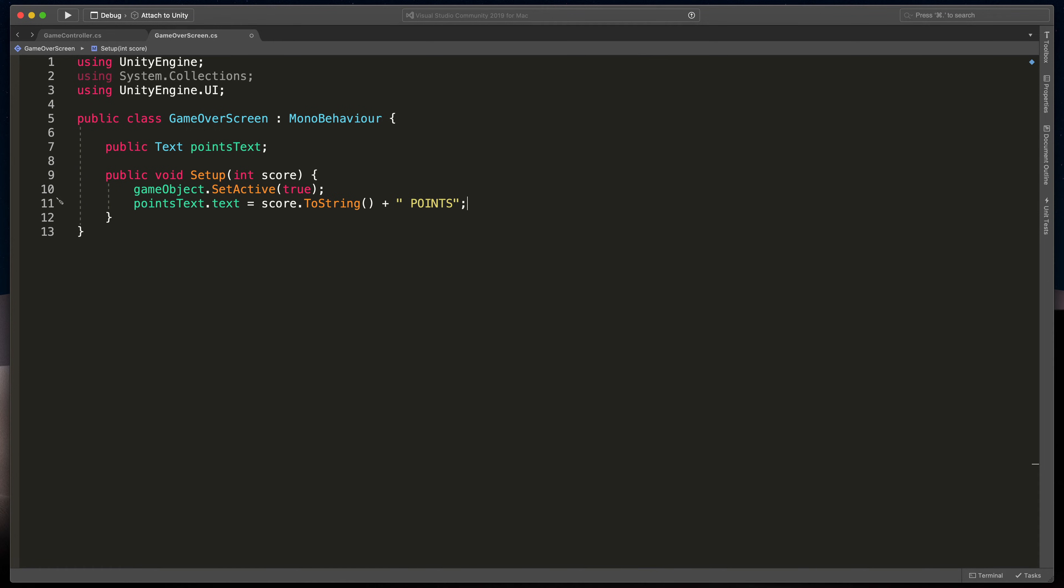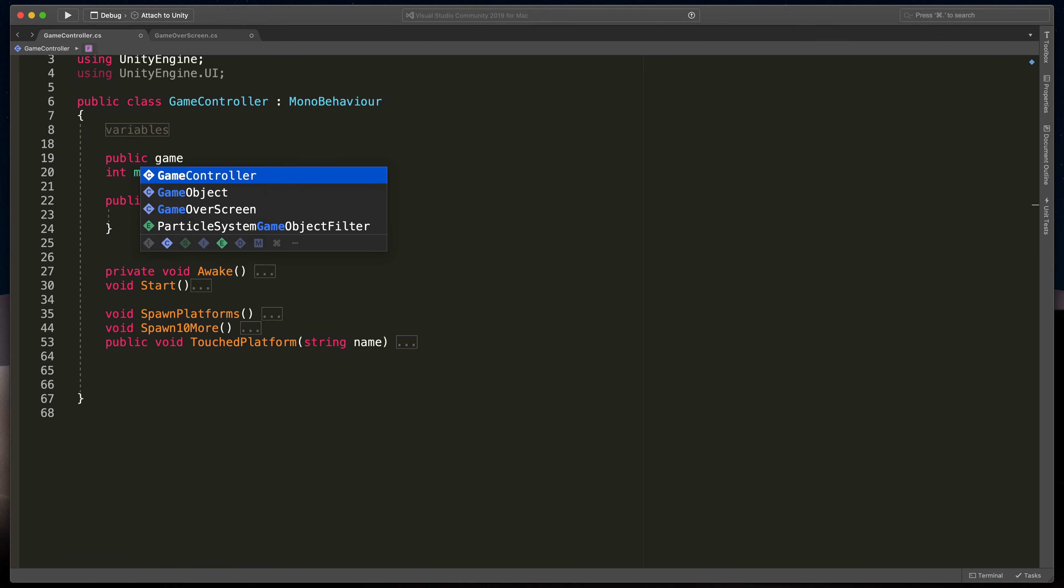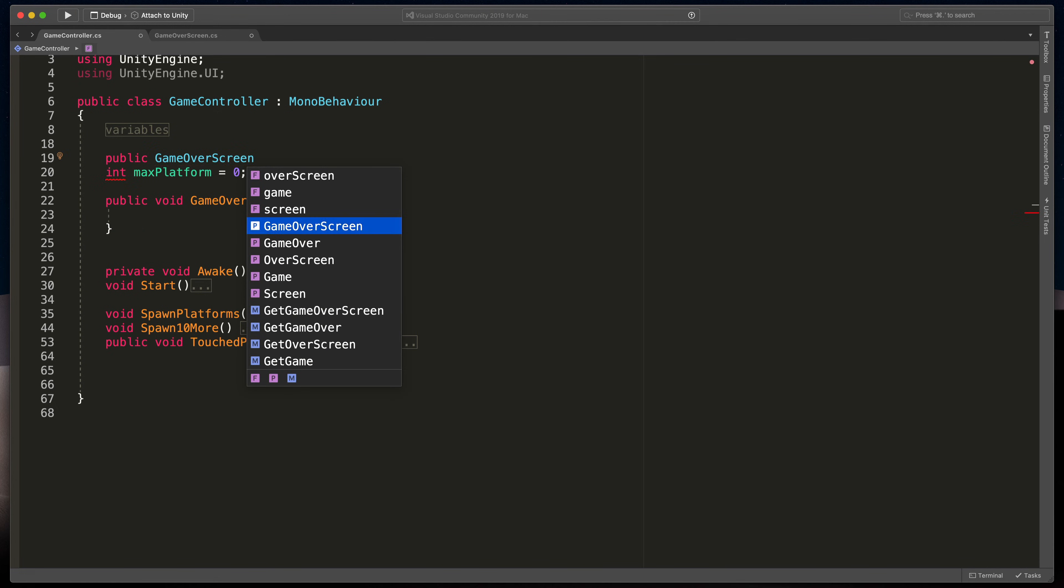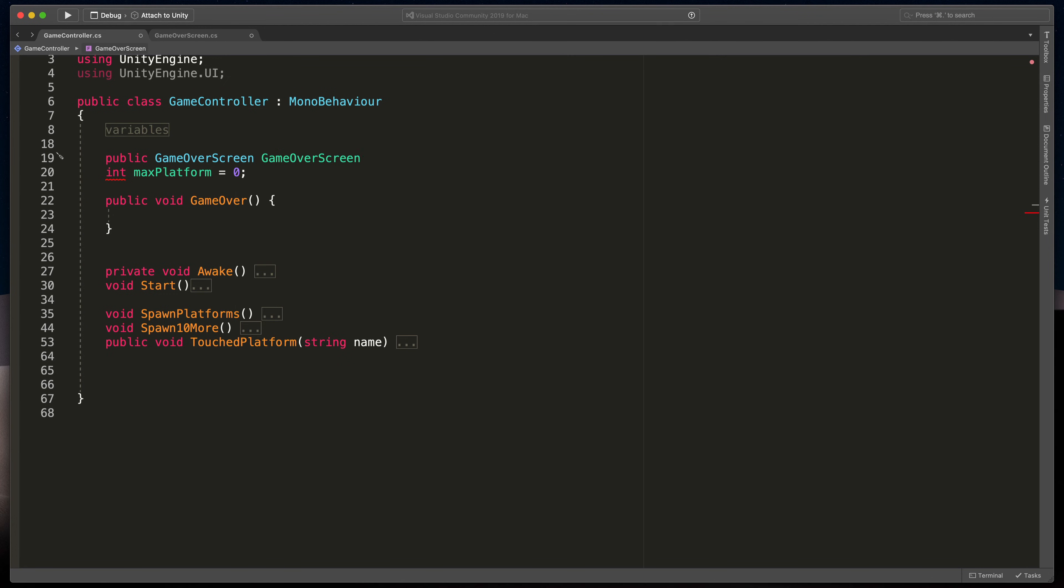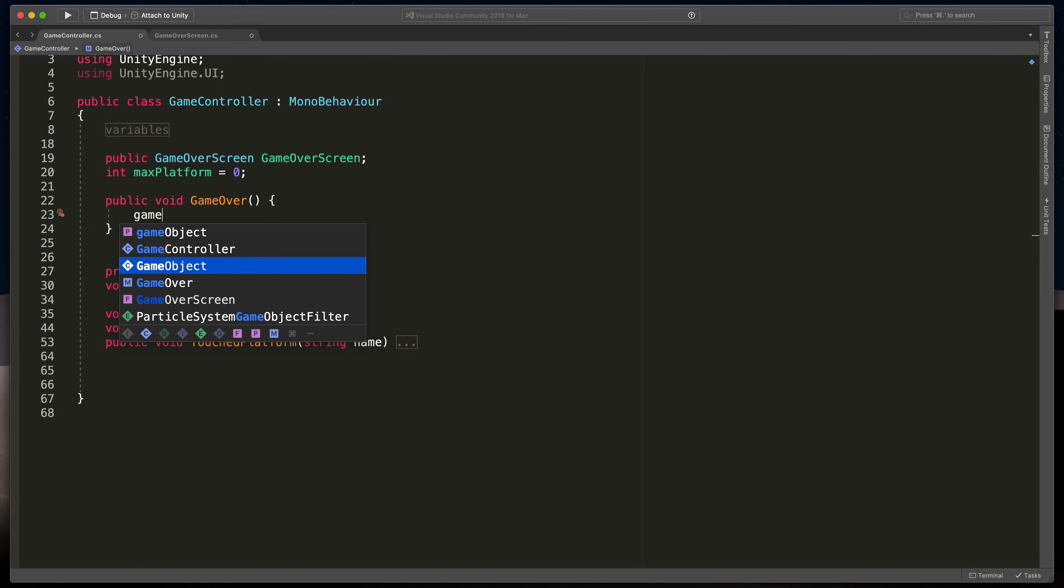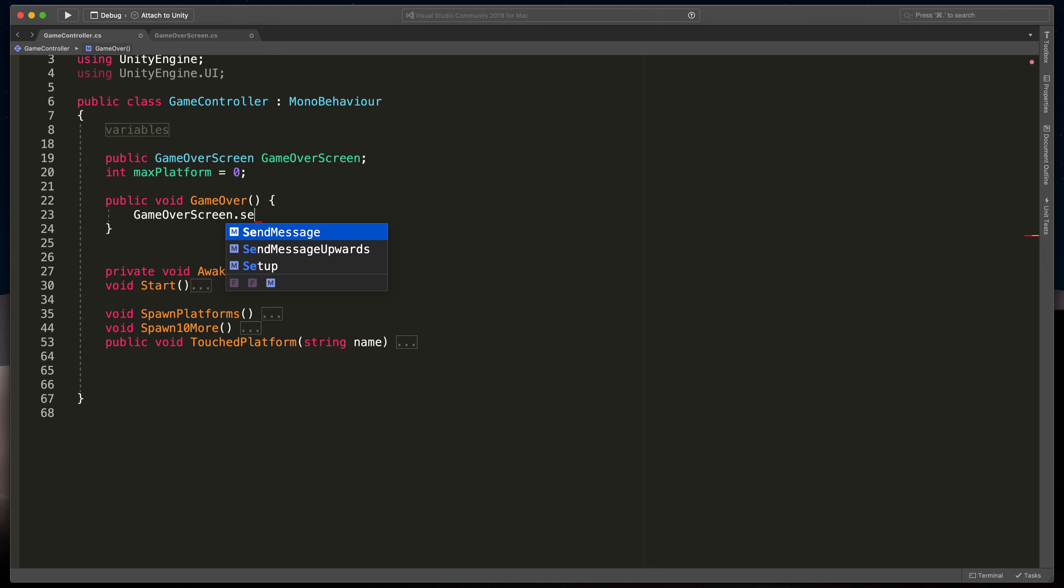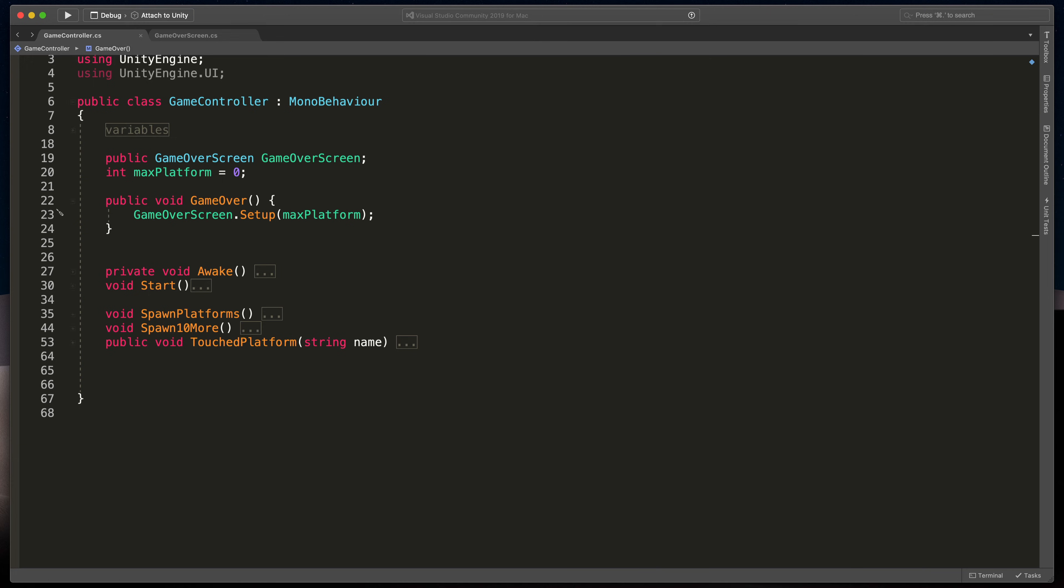We can now test it out. I have a game control script where I'll add a new public variable of the game over screen type called simply gameOverScript. This game over method is called whenever John loses, so let's use it and type gameOverScreen.Setup and passing points, in my case maxPlatform.